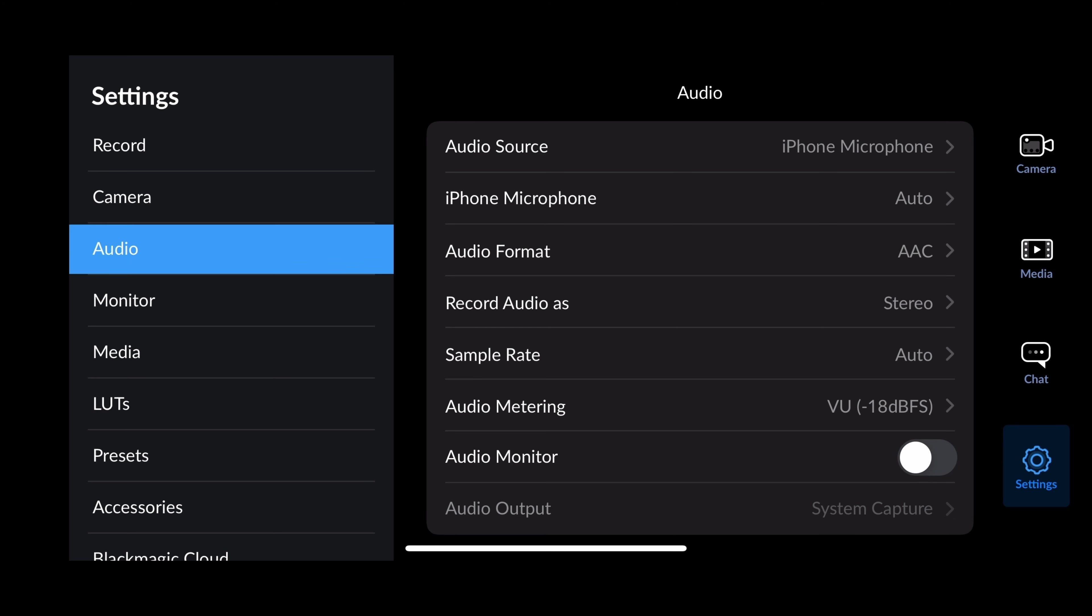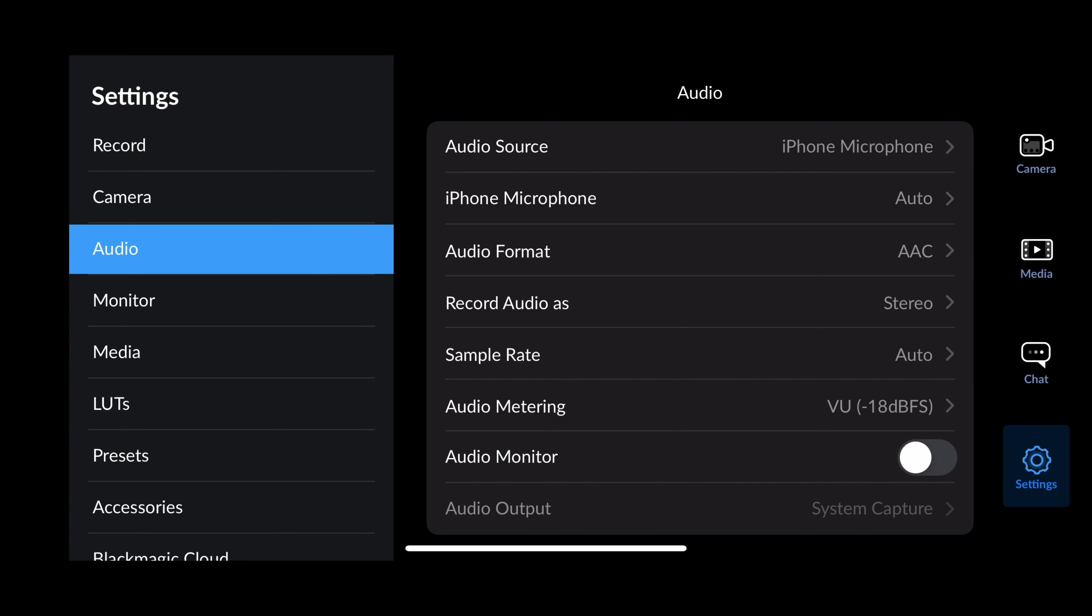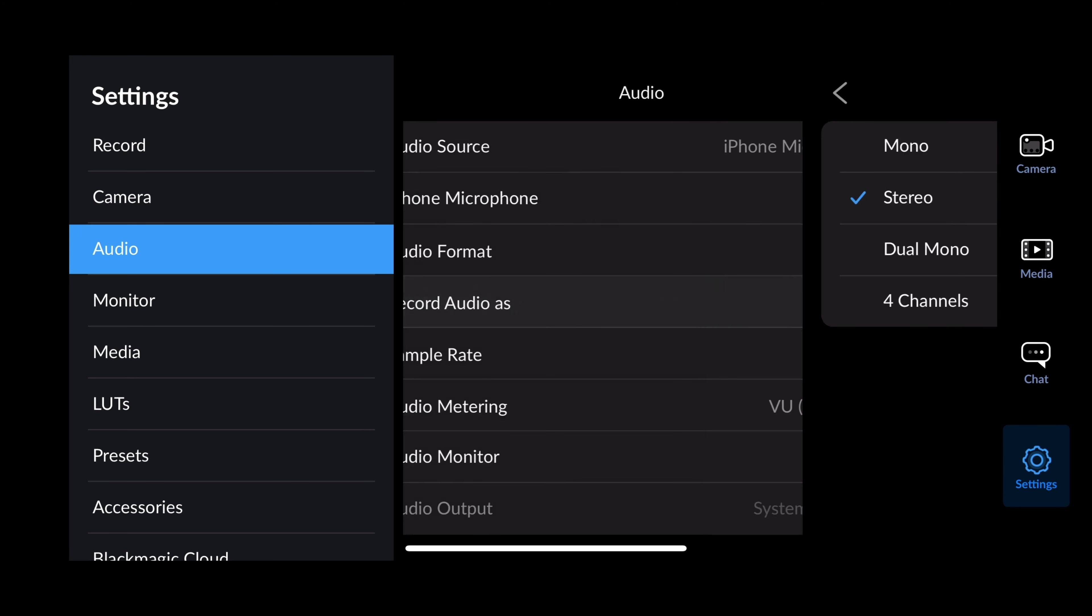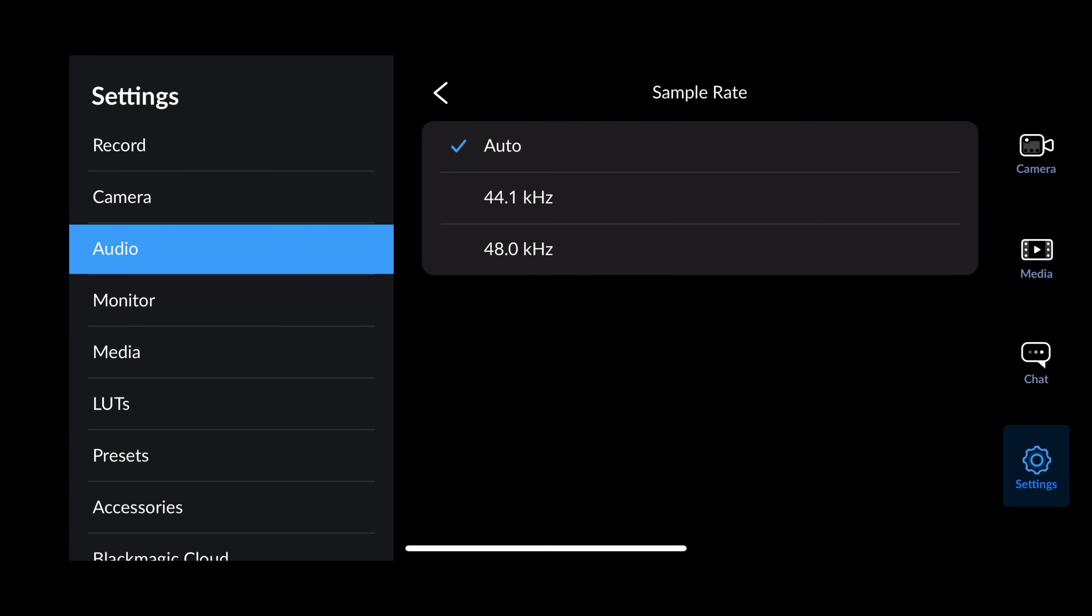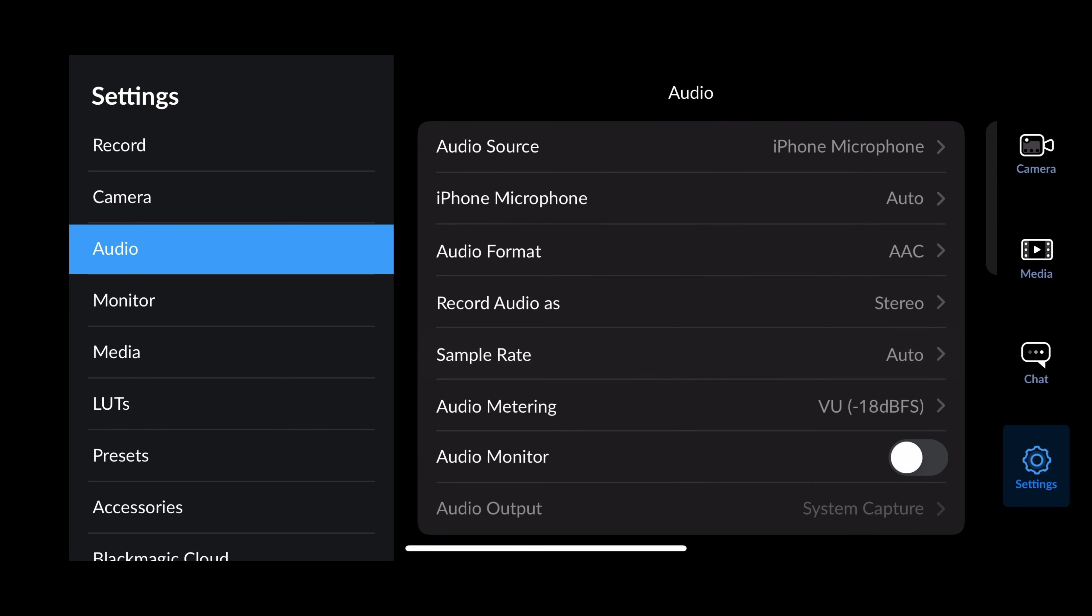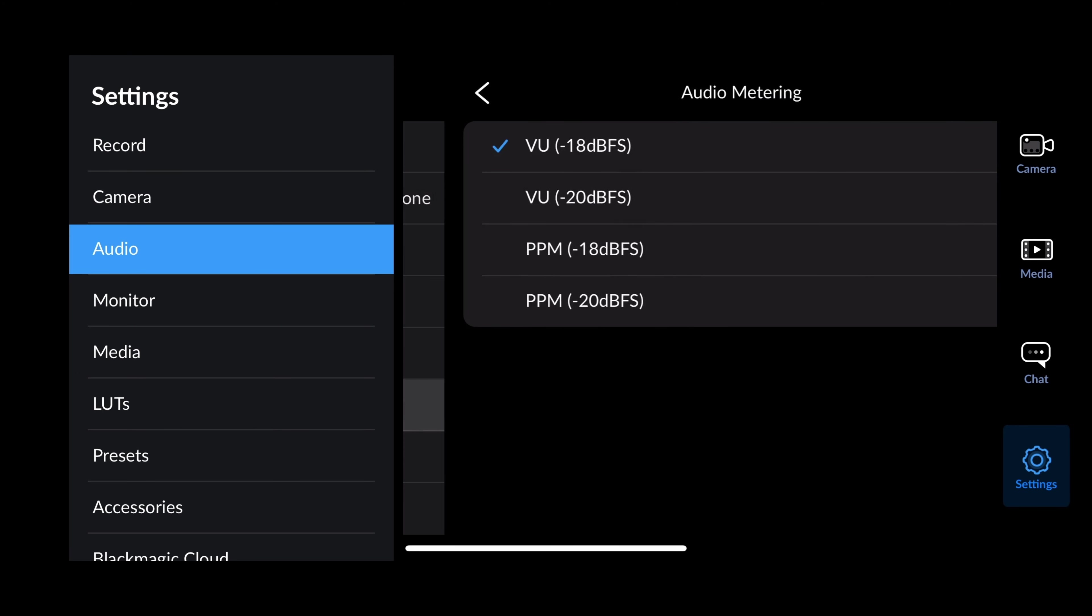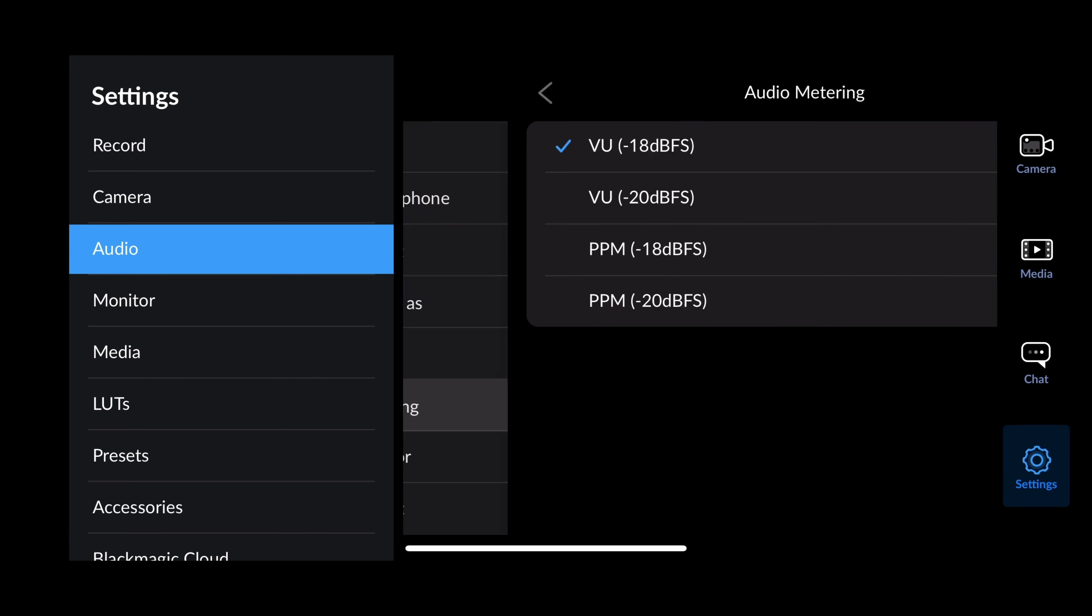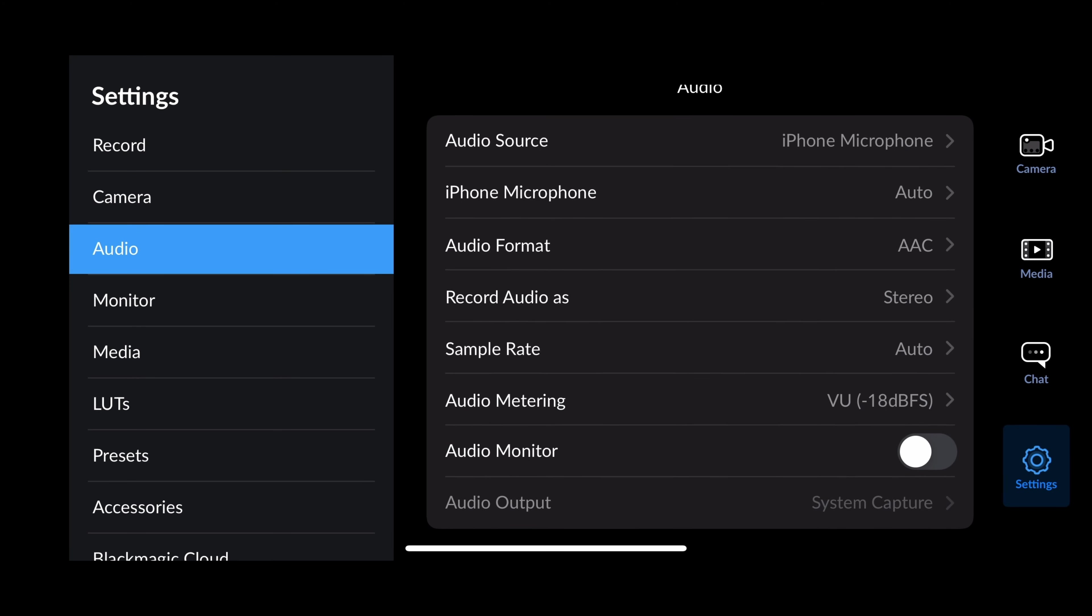Audio formats, AAC. I'm going to leave that alone, but you have linear and IE float. I can record it as stereo, mono, dual mono, and four channels of audio. Pretty crazy. Sample rate, I like to keep it at auto, but some people like 48. Audio metering, I'll be quite honest, I have no idea what these are, so I'm just leaving it to what it defaulted as.